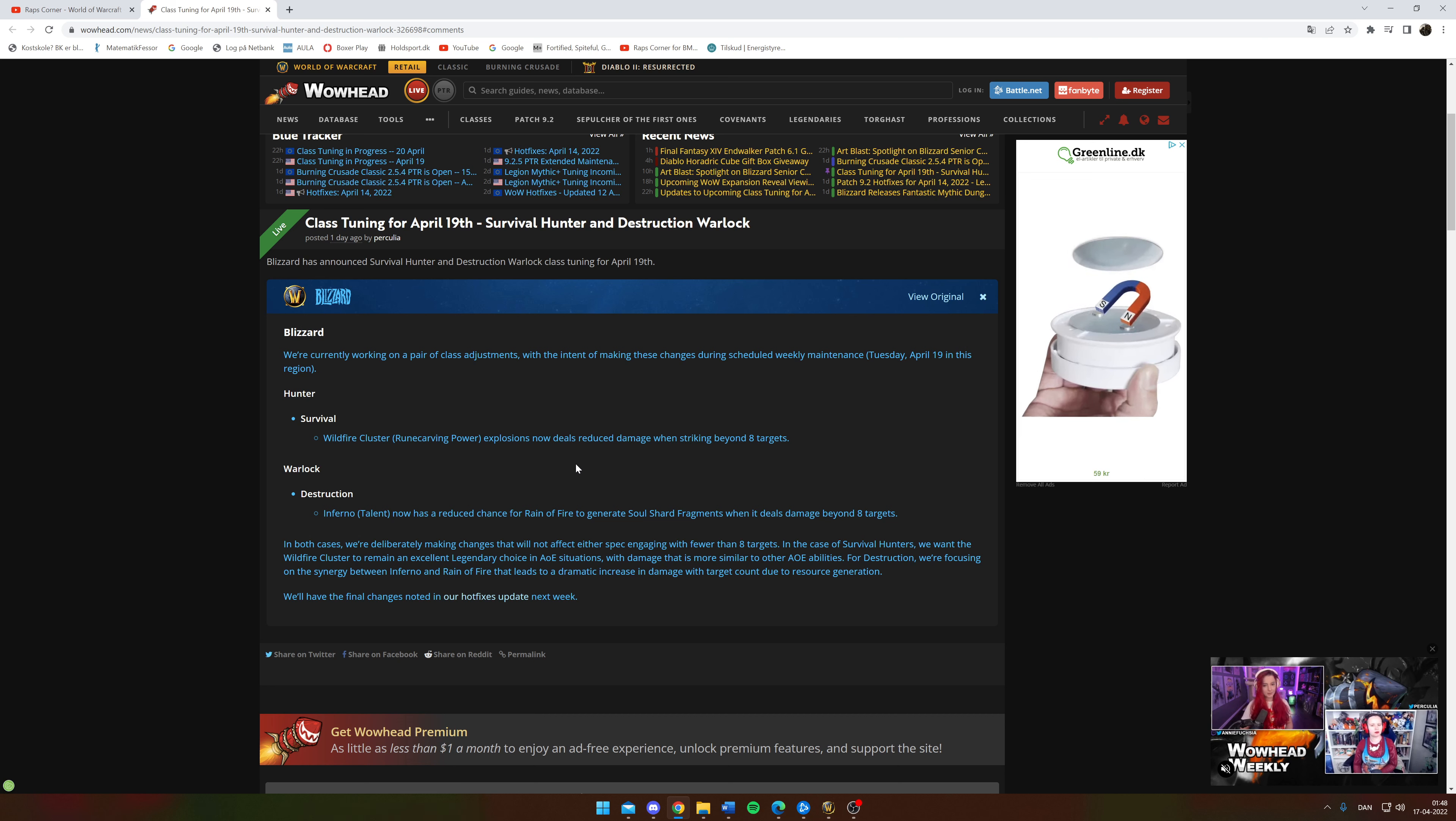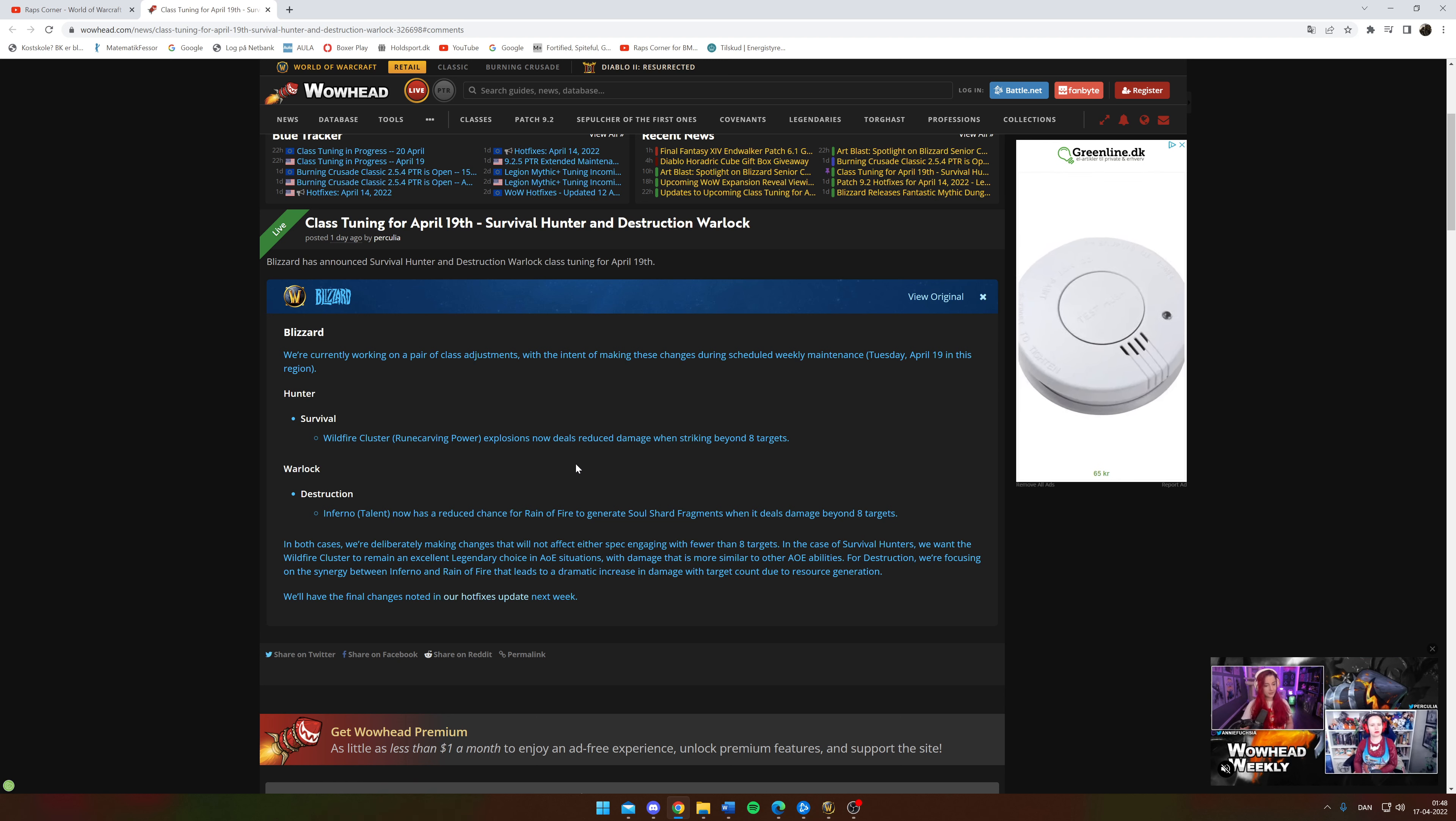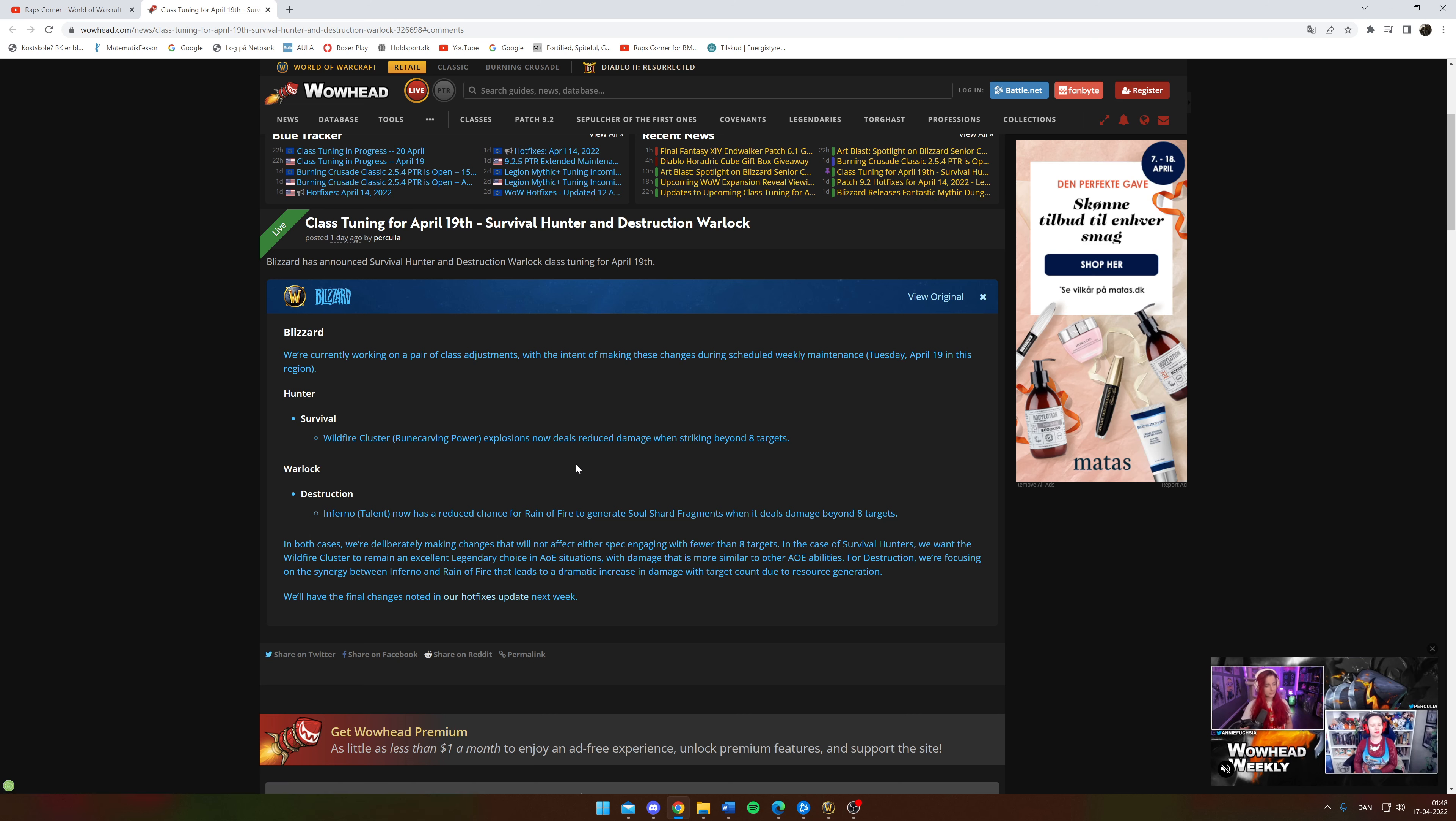But if you're doing single target, you're not going to feel anything. And if you're doing anything below eight targets, you're not going to feel anything. So a standard five mob pack, you're not going to feel anything.